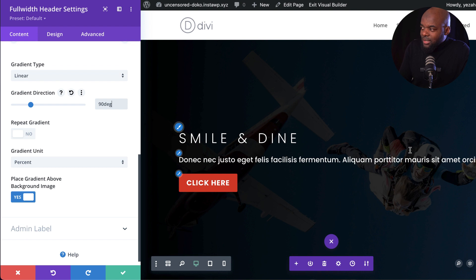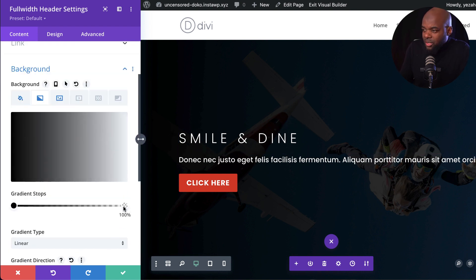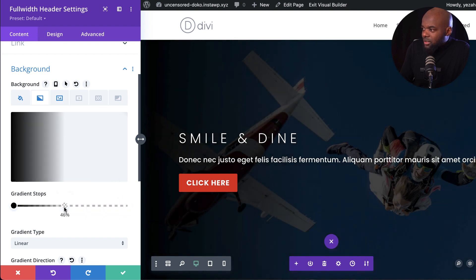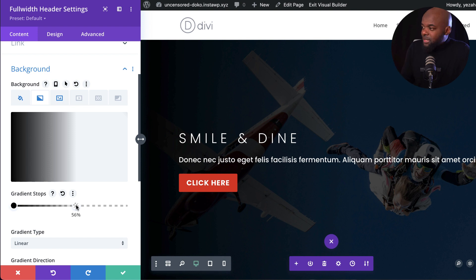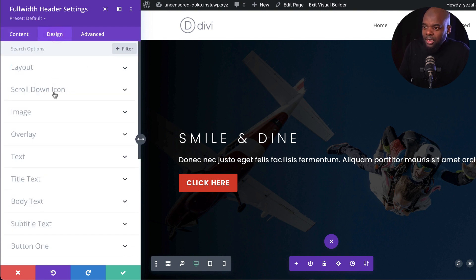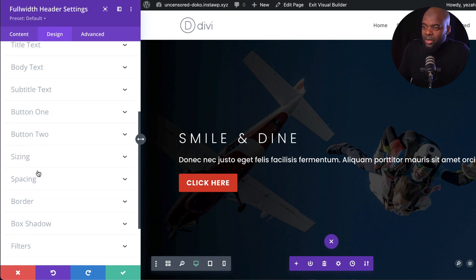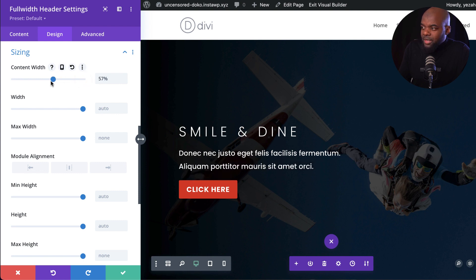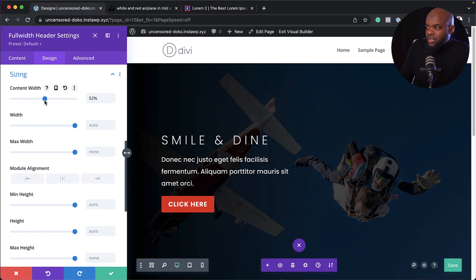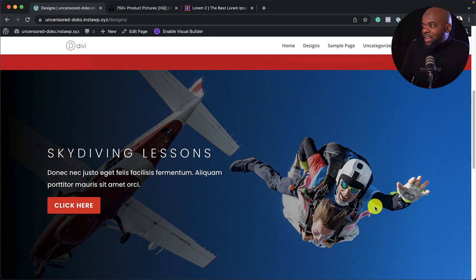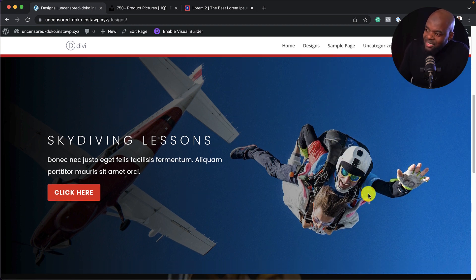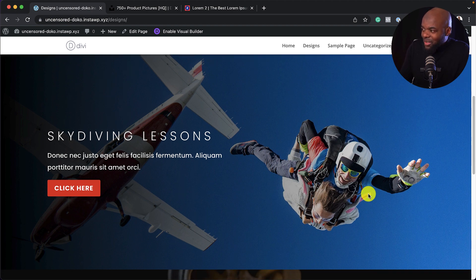We can adjust our gradient so that it doesn't go all the way over. Dragging the stop, we can see the right side is getting lighter — I'll leave this at about 56%, which is almost halfway. Right now our text is going all the way across, and we don't want that because it's taking too much space. Let's come over to Design, select Sizing, then Content Width, and bring it down to about 50% to see what that looks like. That looks great at 52%. Let's update that. Now we have a beautiful image — we can slightly see the airplane in the background, but our main subject is the diving over here. All I have to do now is change the title.